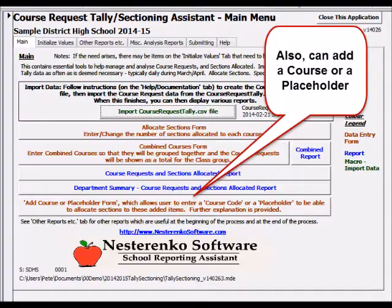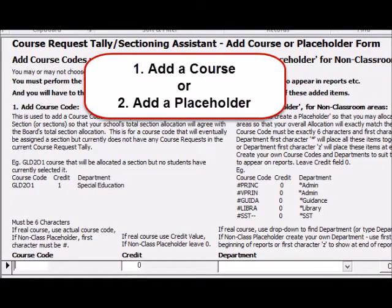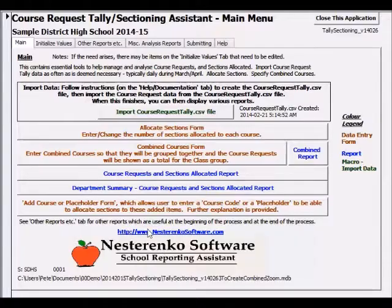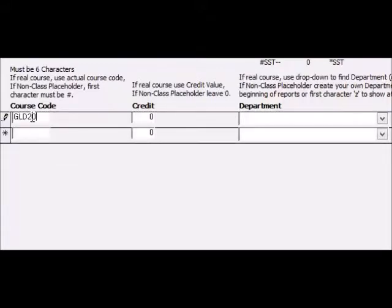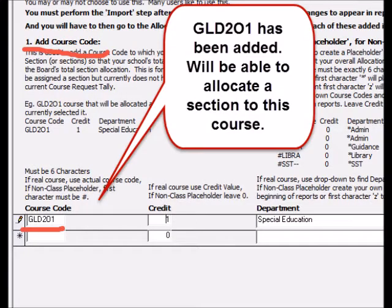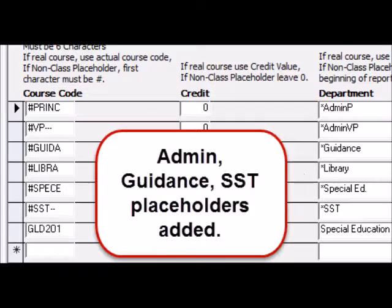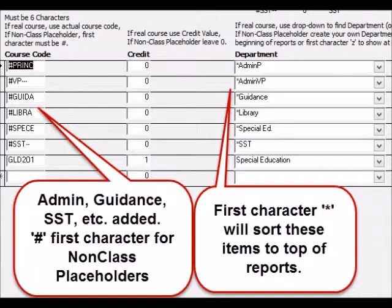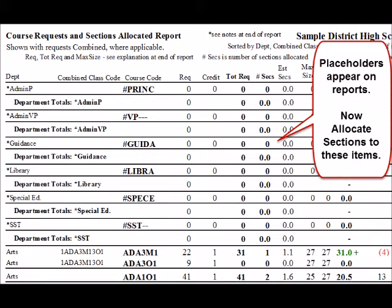Sections can be allocated to courses which appear in the report, but sometimes it is necessary to allocate sections to items not shown in the report because there are no requests. Suppose we don't have any requests for GLD201, but we know we will have one section of GLD201. Here we add the course code so that we will later be able to add a section to it. We can also add placeholders for admin, guidance, SST, etc. The course code for non-class placeholders should have a number sign as the first character to override class max calculations. Create your own department names for these placeholders. A first character asterisk will sort them to the beginning of reports. Re-import after creating placeholders.